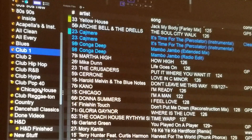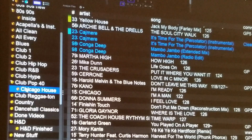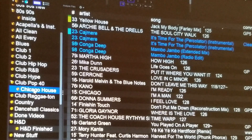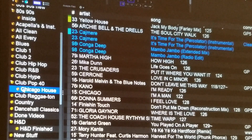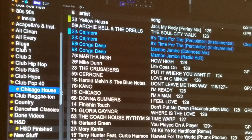What you see here is the Chicago house crate. We can see that it is a sub-crate of the club popping top 40 crate. I want this Chicago house crate to be in alphabetical order, so it goes between the blues and the club one crate up in this area.